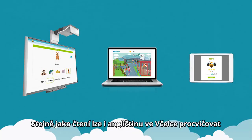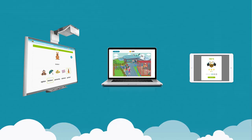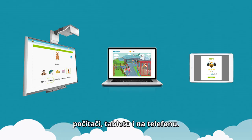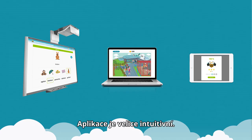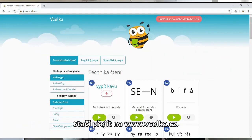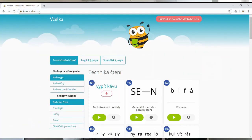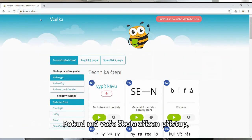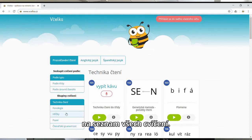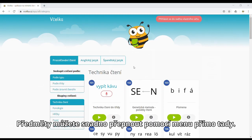Just like Vczelka for practicing reading, its English version can be used on a projector, interactive board, computer, tablet or phone. The app is very intuitive. In order to gain access, go to www.vczelka.cz. If your school already has Vczelka enabled, you will be immediately redirected to all exercises. You can easily switch between languages you're using right here.